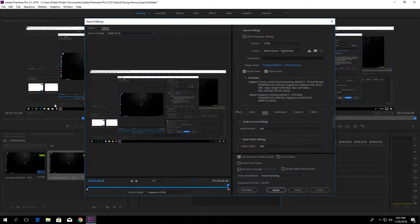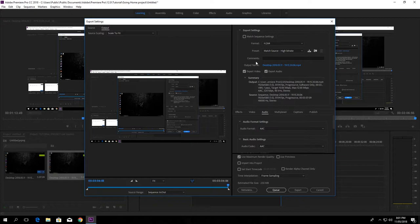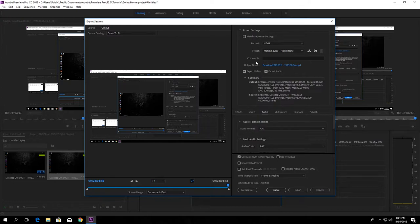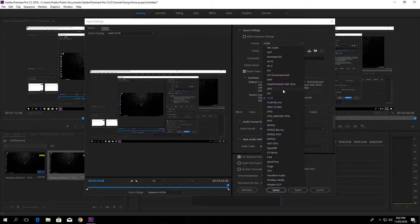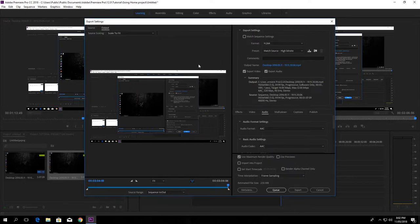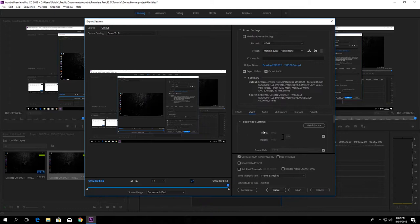Now my video is 1920 by 1080 and it's about 59.94 FPS, so I want a 1080p resolution. The format which we are selecting is H.264, which is the best format for 1080p video.